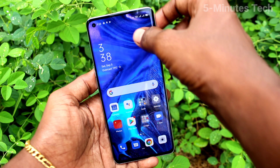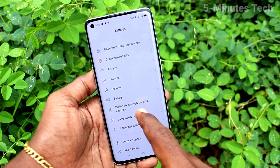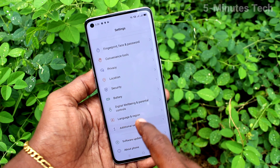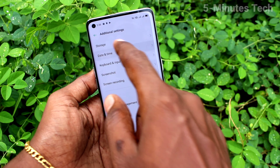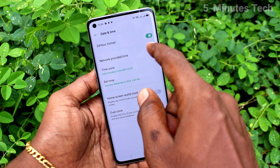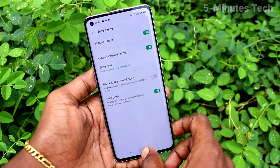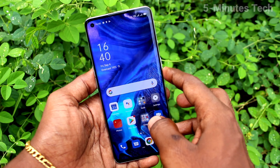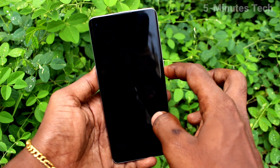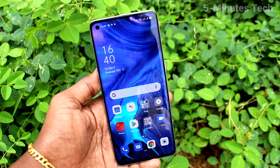Go to the same Settings, click on Additional Settings, click on Date and Time. If you turn on 24-hour format and network provided time, the date and time will be updated automatically in your phone. That was all, friends.